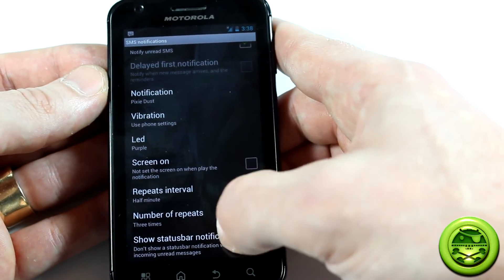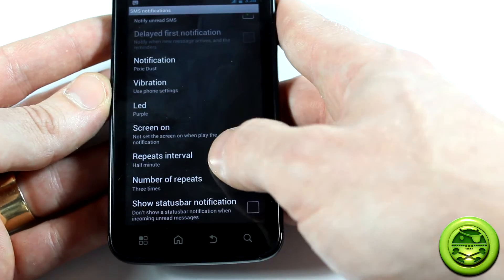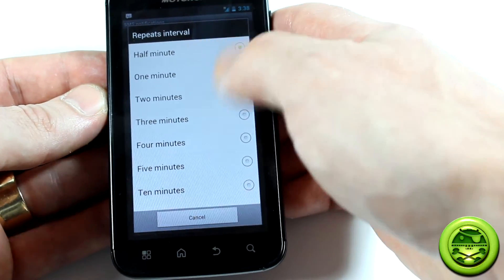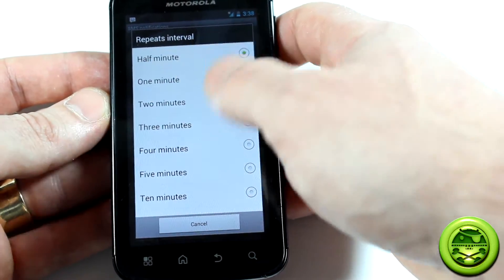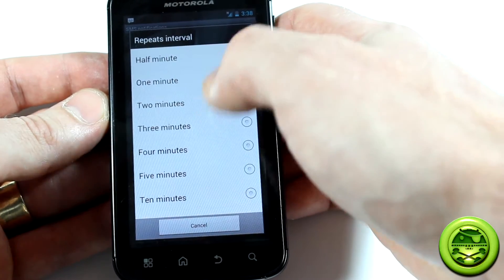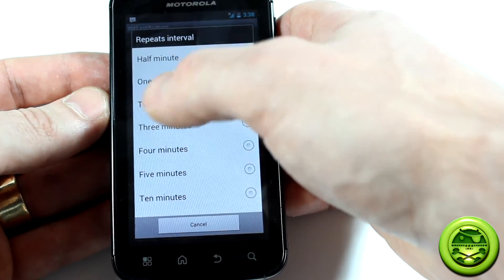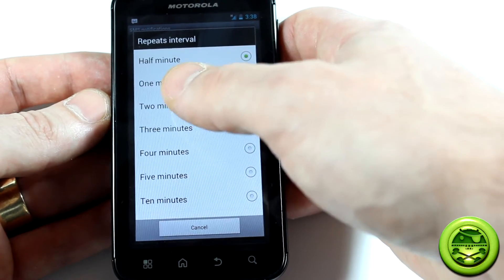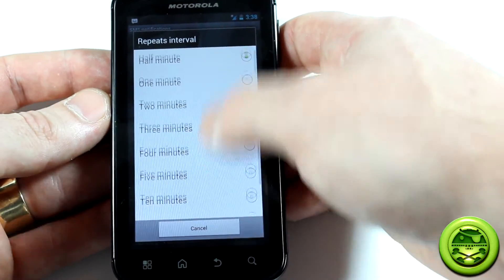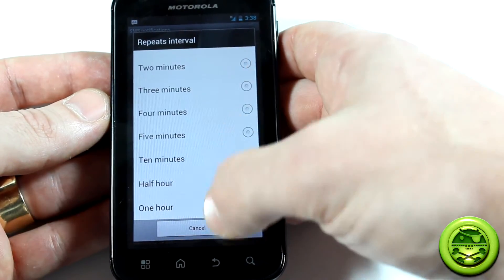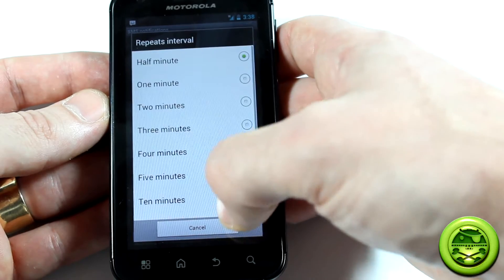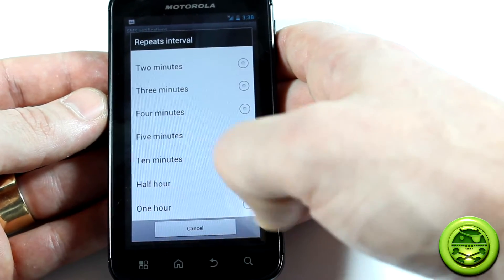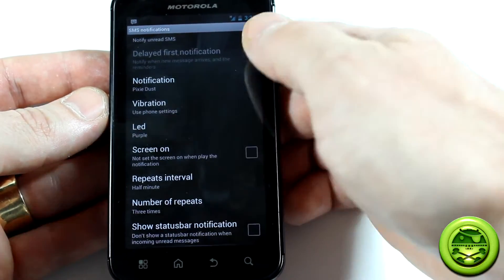This is where it starts getting interesting — the repeat interval. You can set how often it reminds you. I have mine set to 30 seconds, so every 30 seconds, if I haven't checked my notification or my text or a missed call or whatever, it'll remind me. You can go all the way up to one hour if you wanted, but that's kind of strange — I guess if you're in a meeting and you don't want to be reminded too often, that would be a good option.